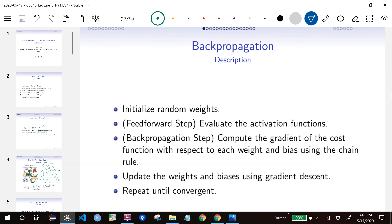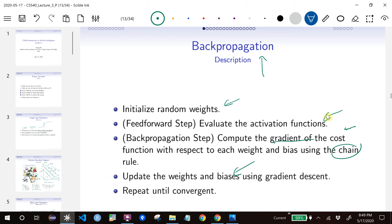Backpropagation is just another fancy name for gradient descent. The steps look exactly the same as logistic regression: start with random weights, compute a gradient, and then update the weights. The only difference is we're using chain rule now. The framework is the same — we'll just talk about how to deal with these derivatives.